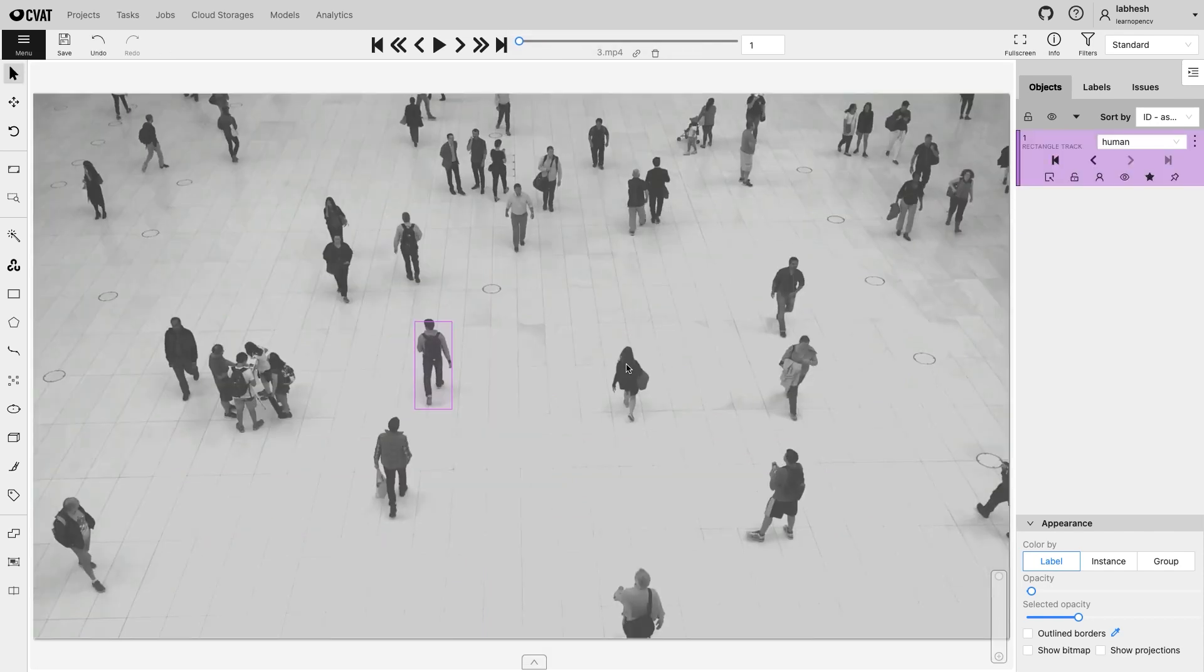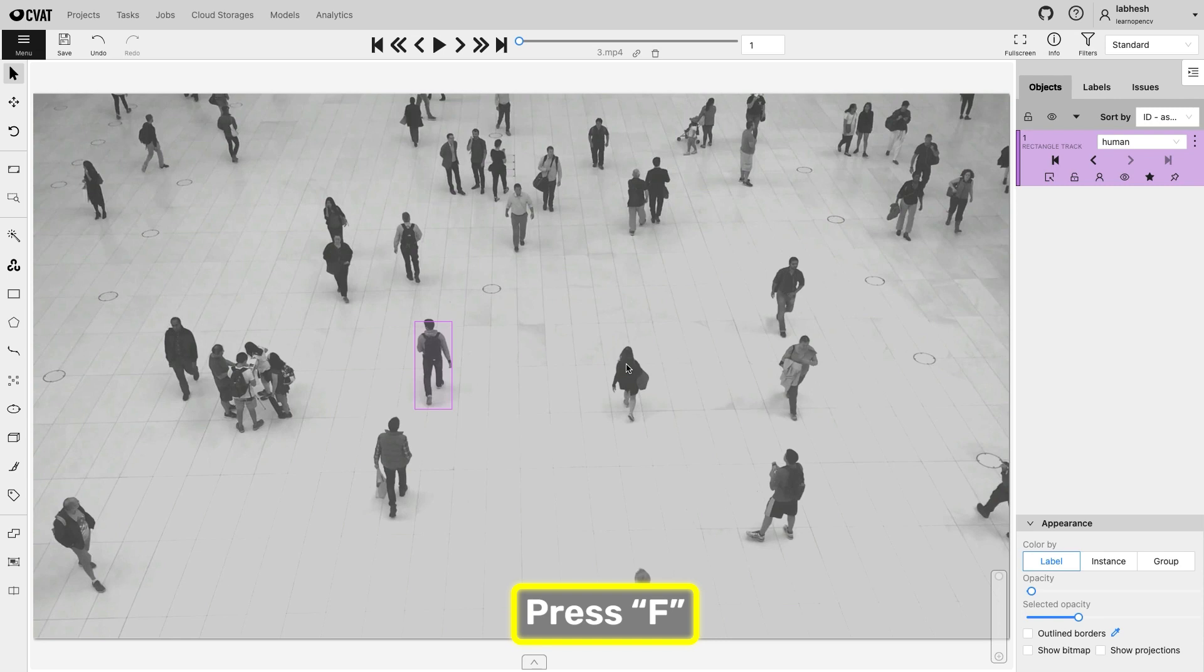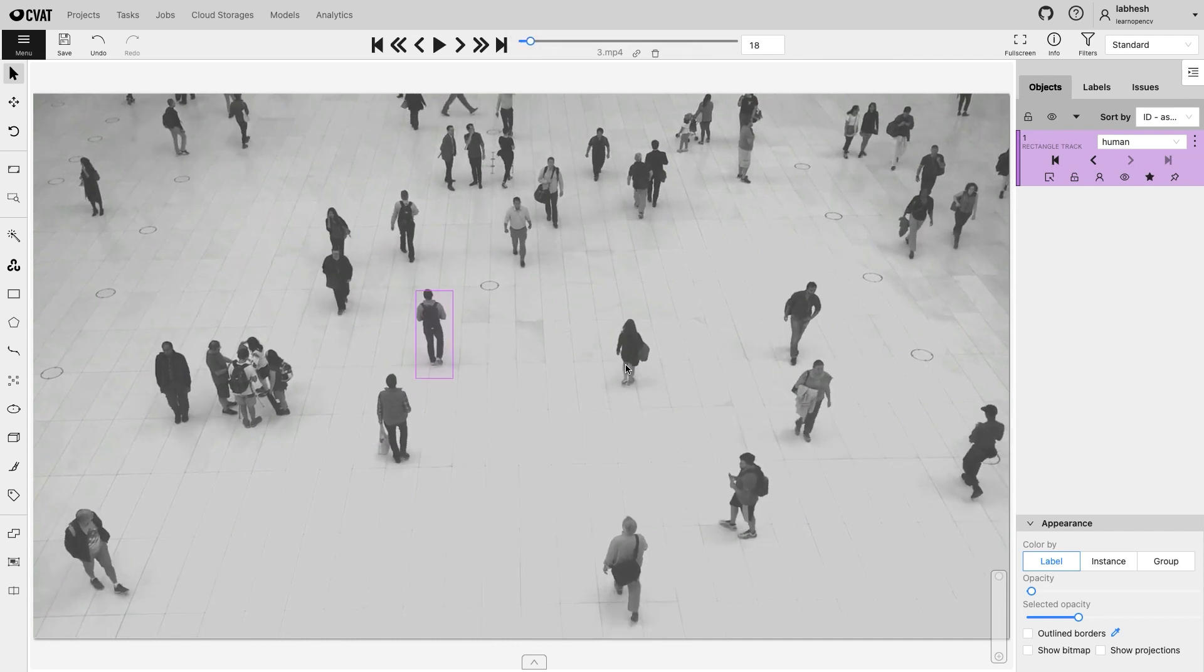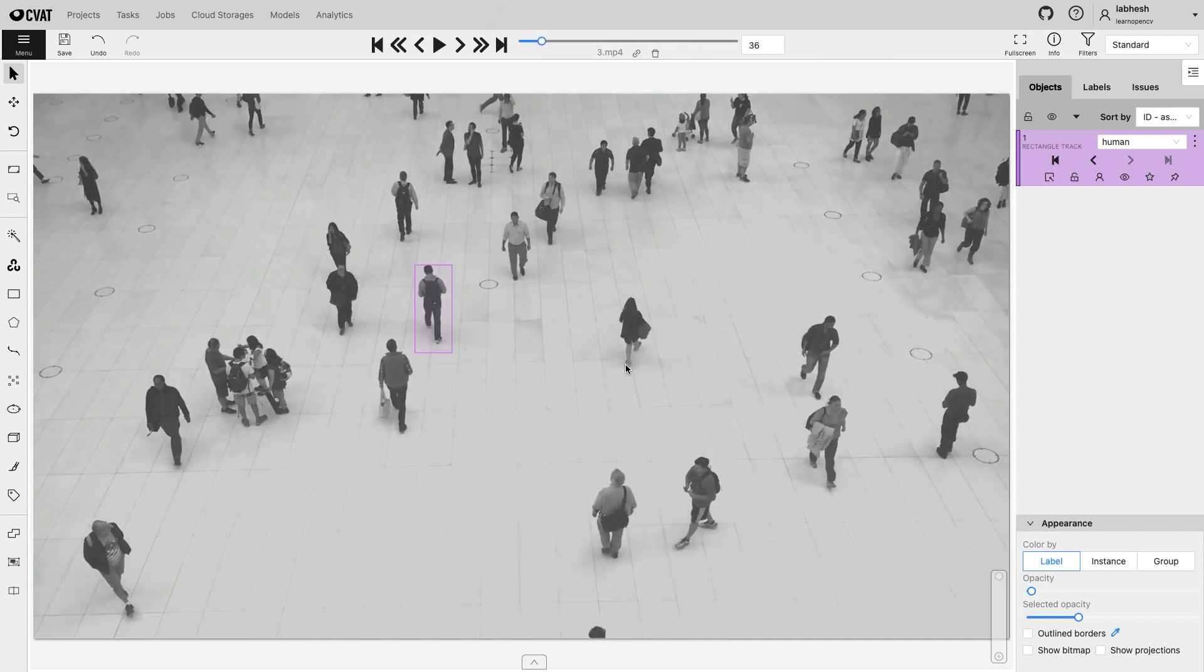Now go to the next frame or press F. OpenCV will track the object in this frame. Continue to the next frame till the object needs to be tracked.